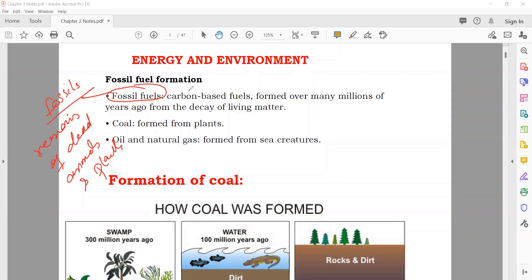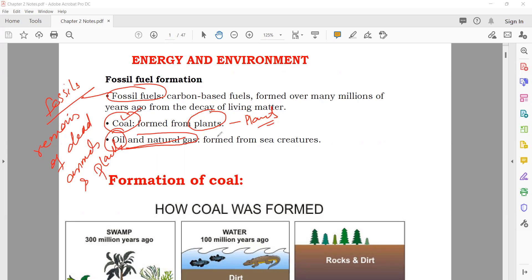Now we'll see what fossil fuels are: coal, oil, and natural gas. If you go into further detail, coal is formed from plants. When dead plants are buried under the ground for millions of years, they convert into coal. But when you talk about oil and natural gas, they are formed from animals or organisms — including sea creatures. Both animals and sea organisms are responsible for the formation of natural gas and oil.